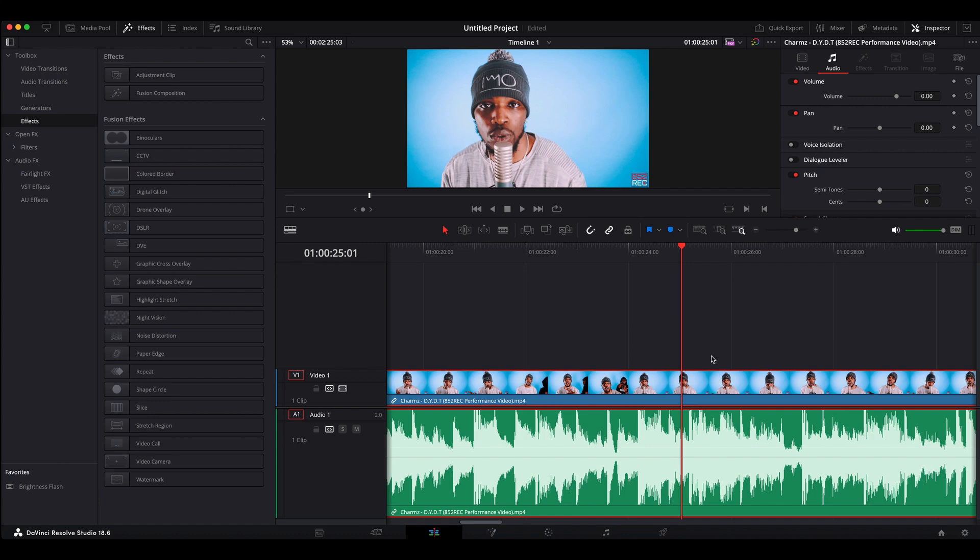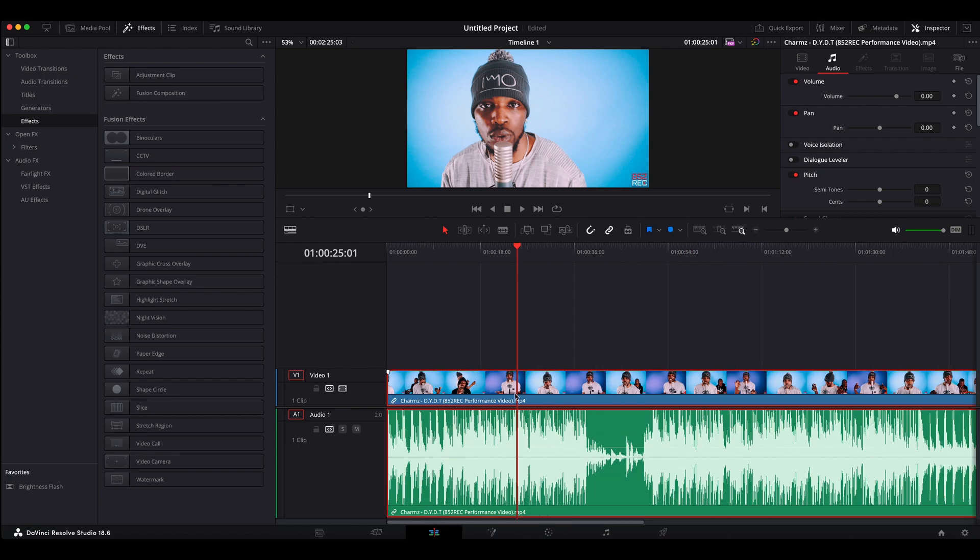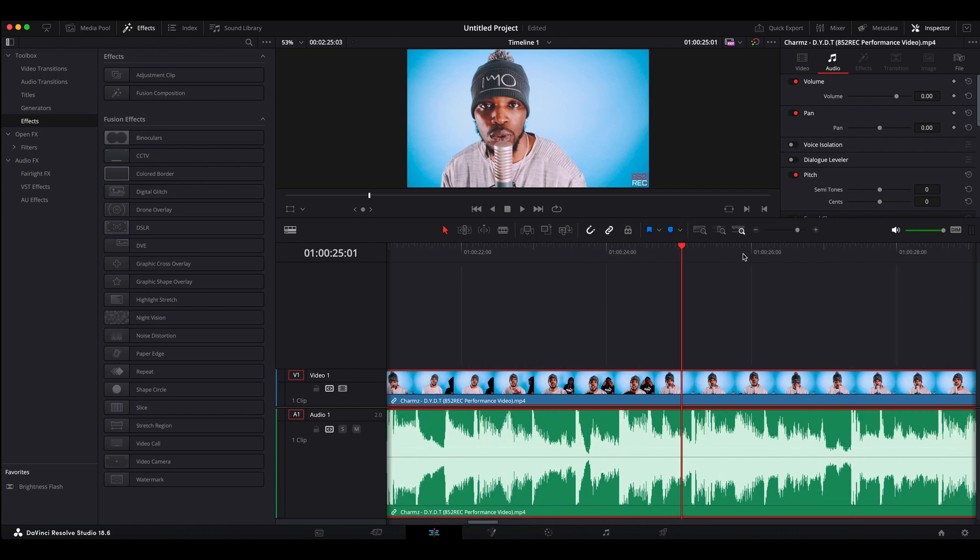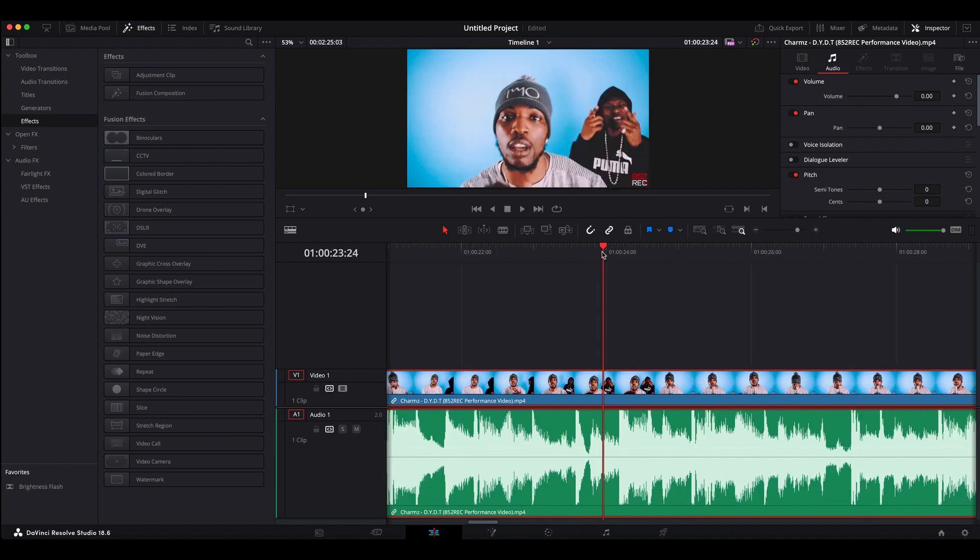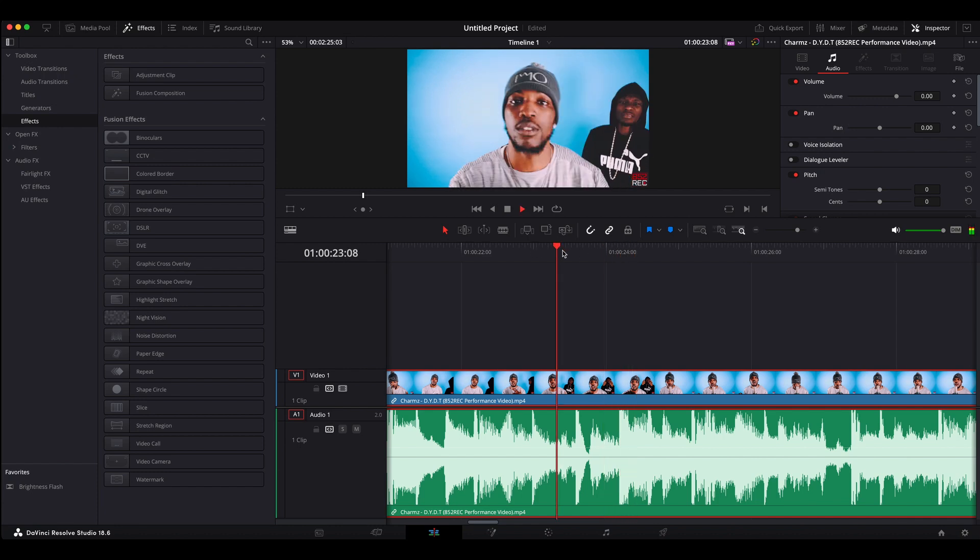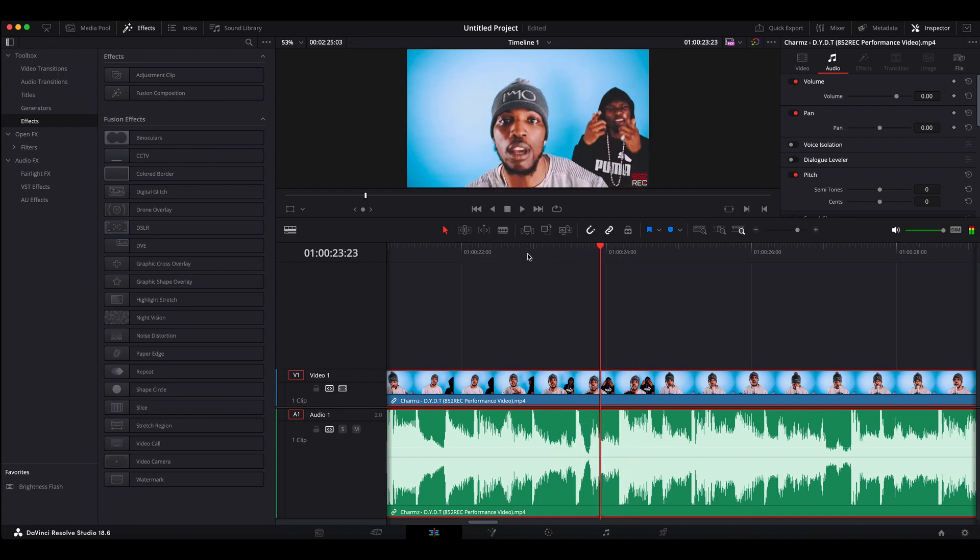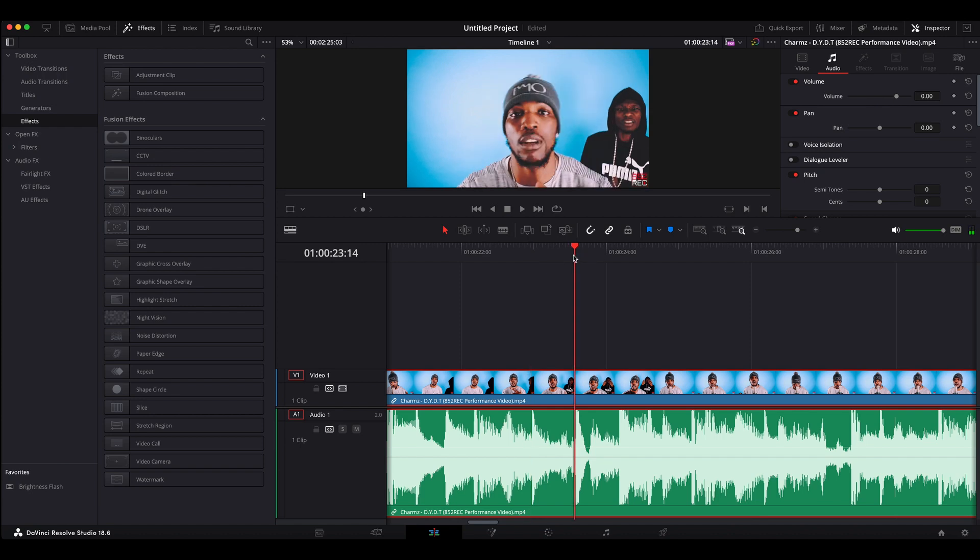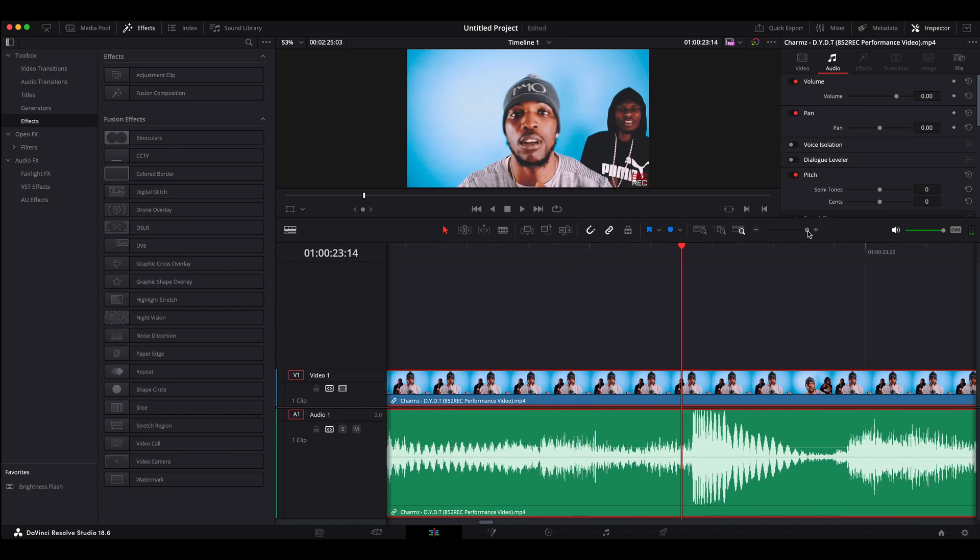So first thing you want to do is click and highlight the clip that you're going to be editing. And you want to find the point where you want the screen to pump. So in my case, I want it to hit every time you hear a kick drum. I want that screen to kind of pump in and out. So let's find the kick drum right there. So there's one. Okay, so I'll just start from here. So that's the point where I'd want it to start.